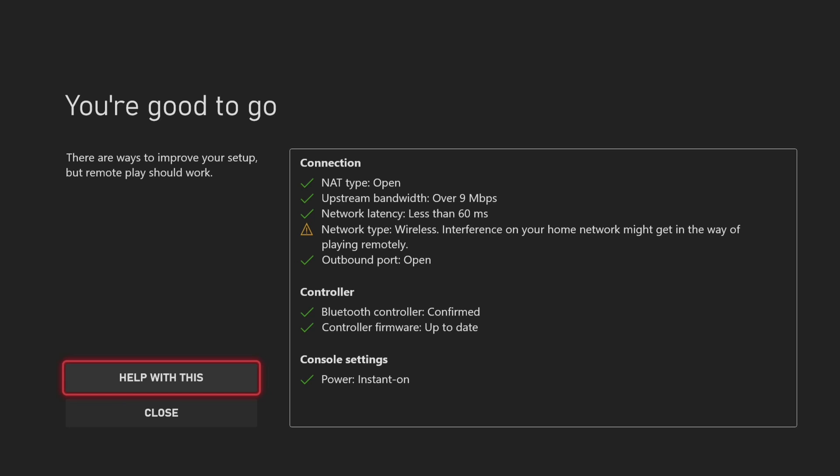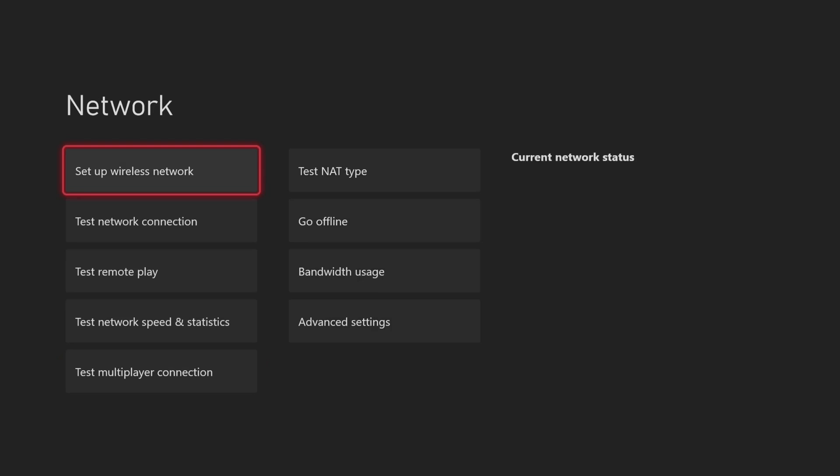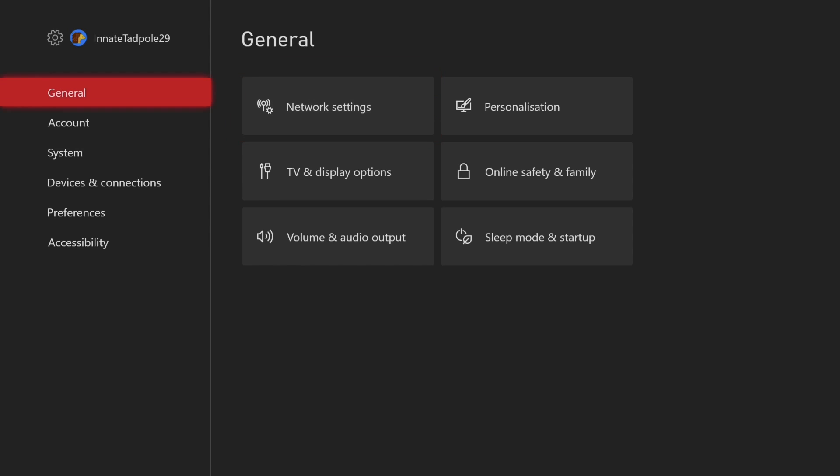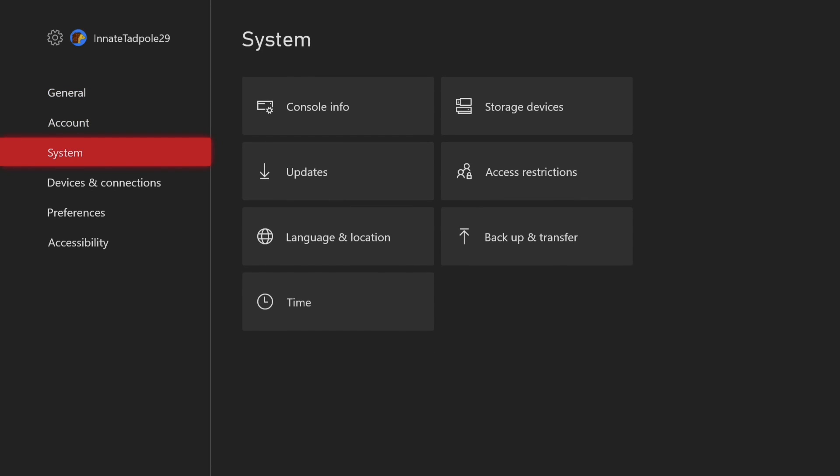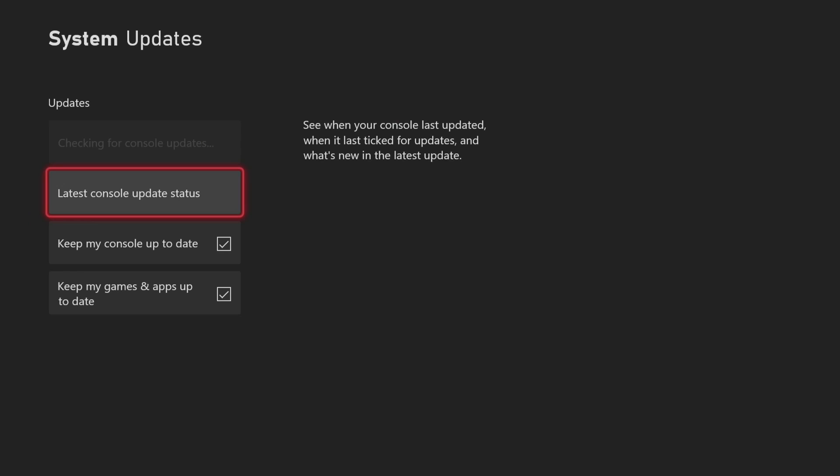Another thing that you can do is go down to system and then go down to updates. It will say if there are no console updates available. You can also check the latest update status. If it says there's an update, sometimes it will automatically update. Those are genuine major updates, but these are just smaller ones.